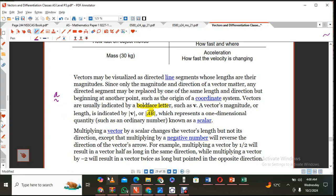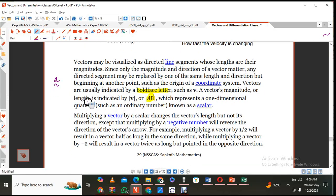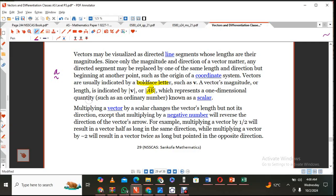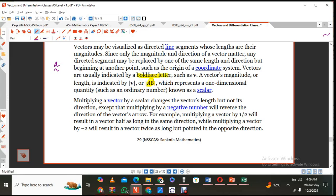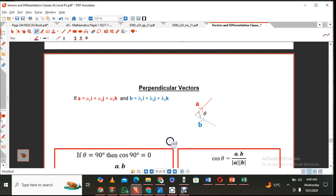When you multiply a vector by a scalar — which is just an ordinary number, possibly negative — it only affects the length. A negative scalar reverses the direction of the vector. For example, multiplying a vector by one half just halves that vector but keeps the same direction. However, if you multiply a vector by negative 2, the resultant vector is twice as long but goes in the opposite direction.